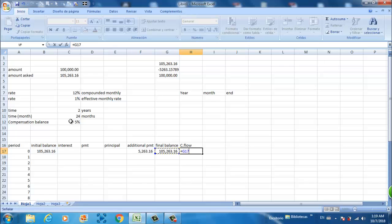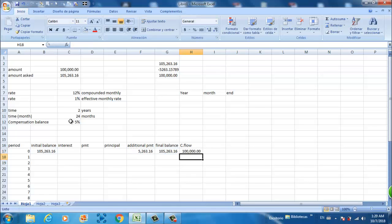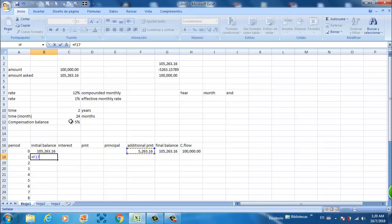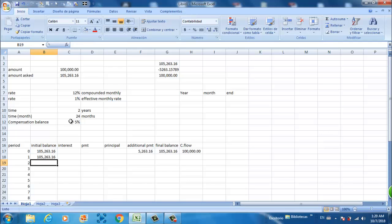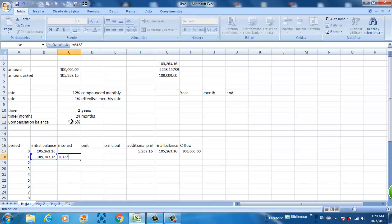In your cash flow, this is the final balance minus the additional payment of 1.5%. The initial balance of month one is going to be the final balance of the month right before it. And now we calculate the interest rates — we take the initial balance and multiply it by the 1% effective monthly rate.